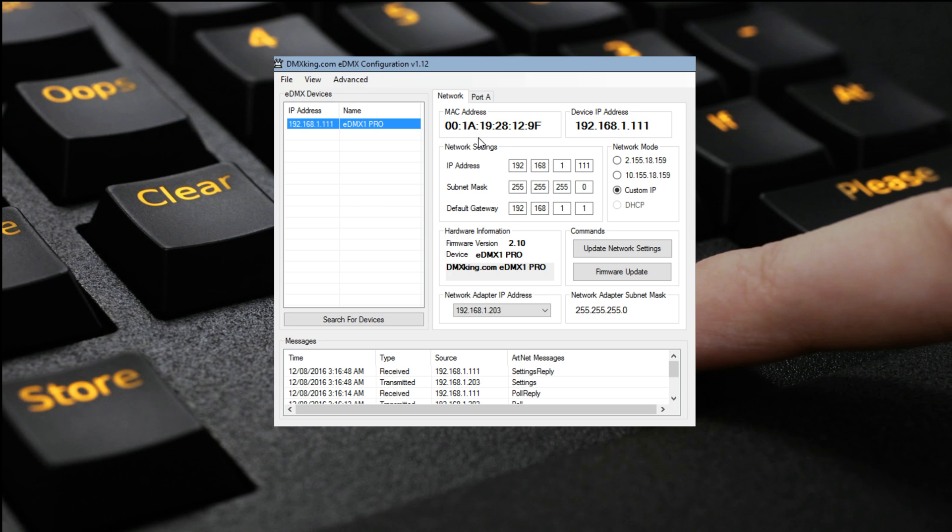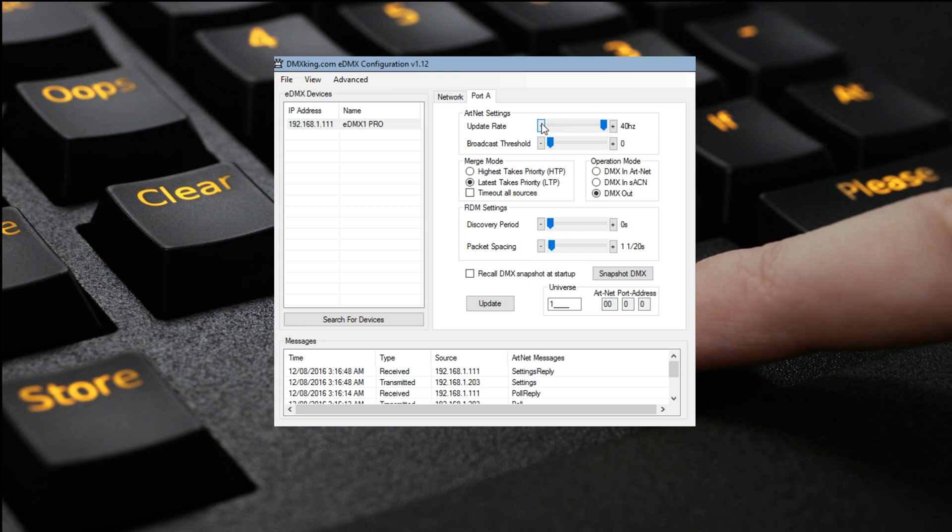From here, we can do a number of things. We can change the IP address, update network settings, change the firmware if required, but the main thing we can do is configure the update rate, the merge mode if there is a merge involved, and also the Universe.